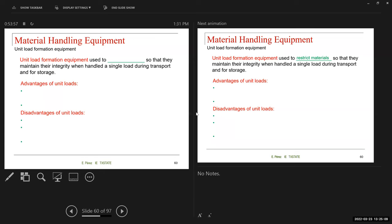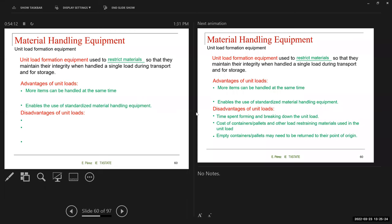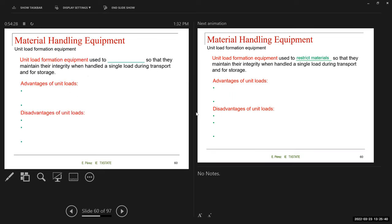Unit load formation equipment is used to restrict material so that it maintains integrity when handled as a single load during transport and storage. Advantages include: more items can be handled at a time, and it enables the use of standard material handling equipment. We'll stop here and continue with unit load formation equipment on Monday, then complete the lecture and do the exam review.